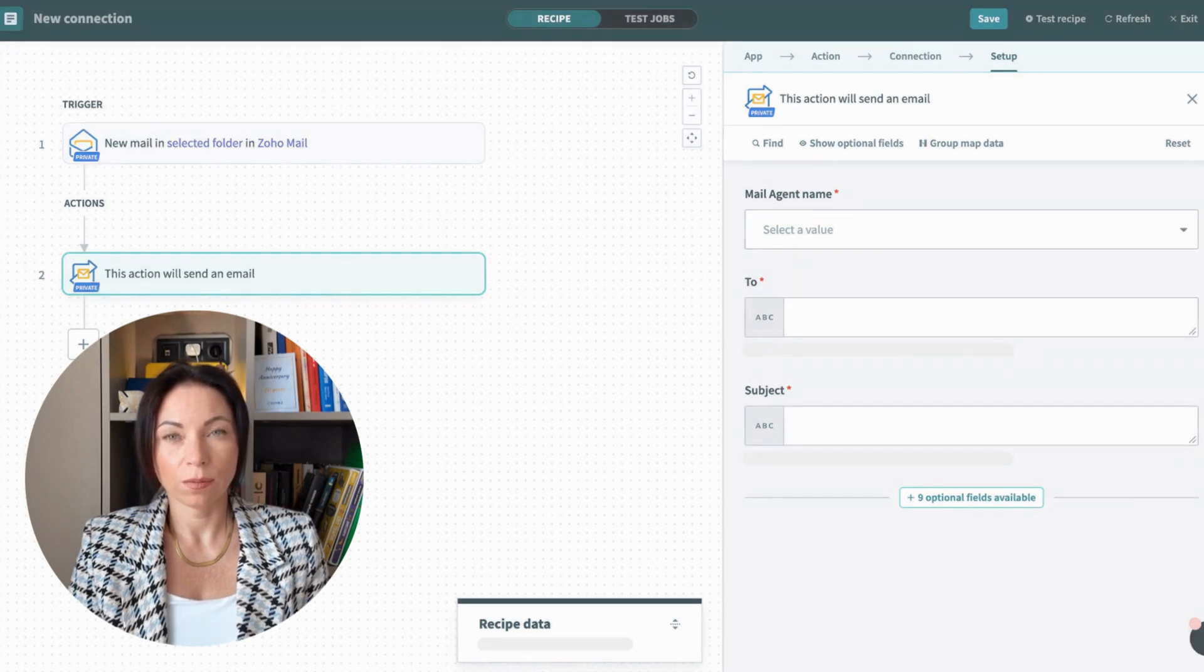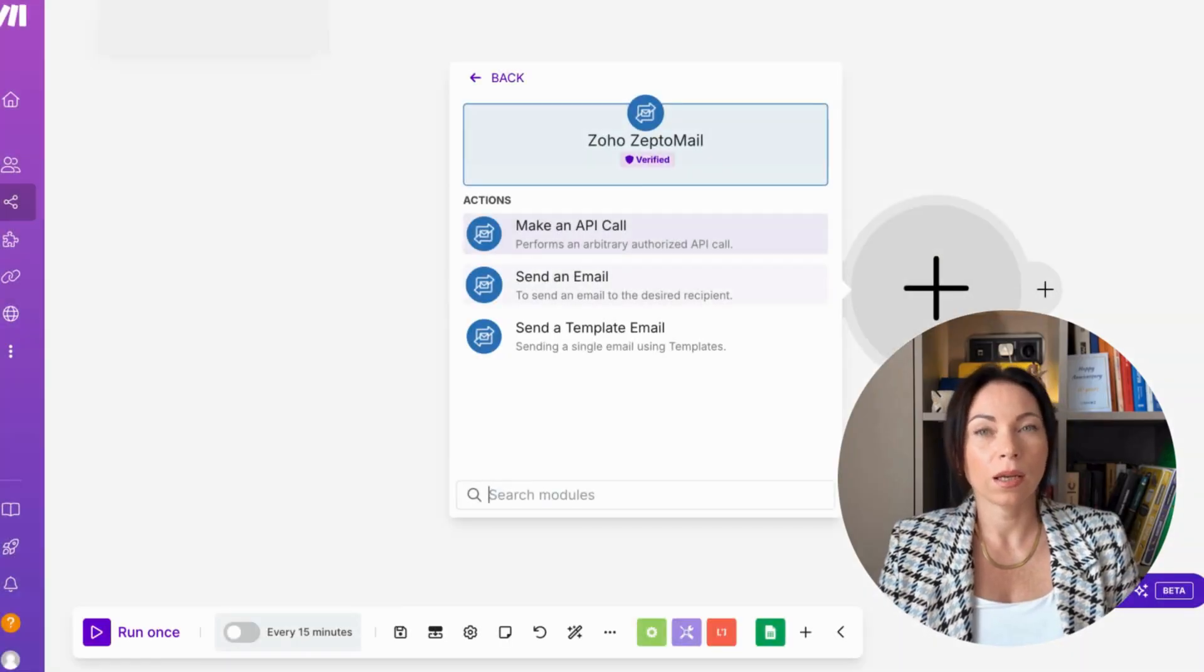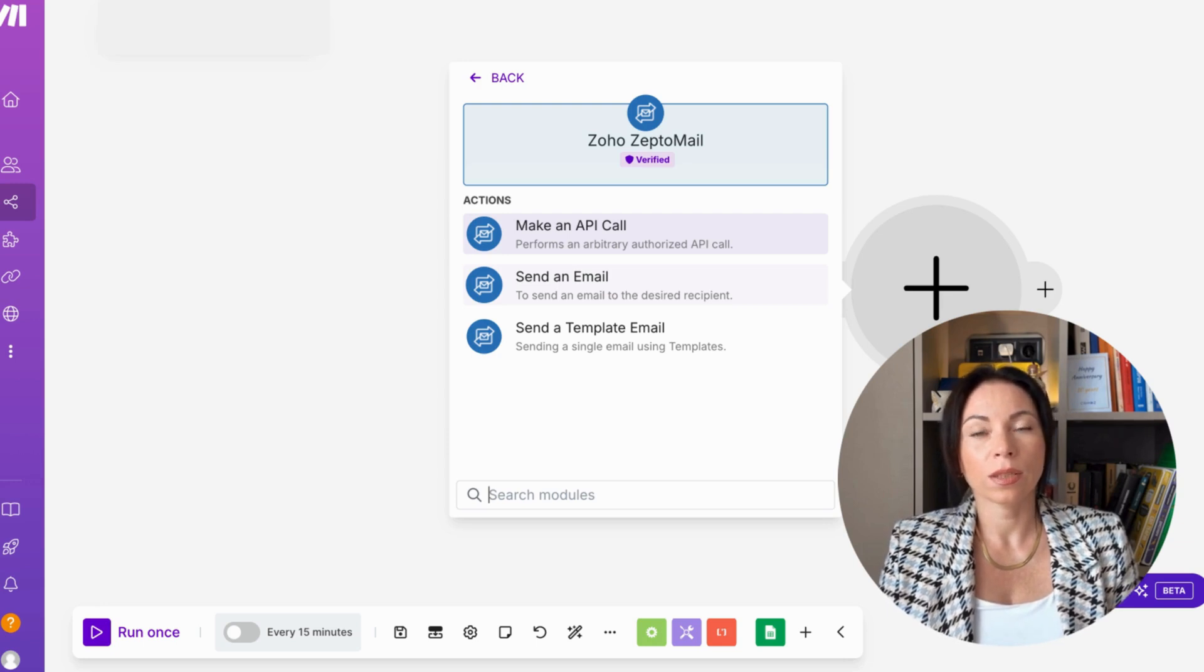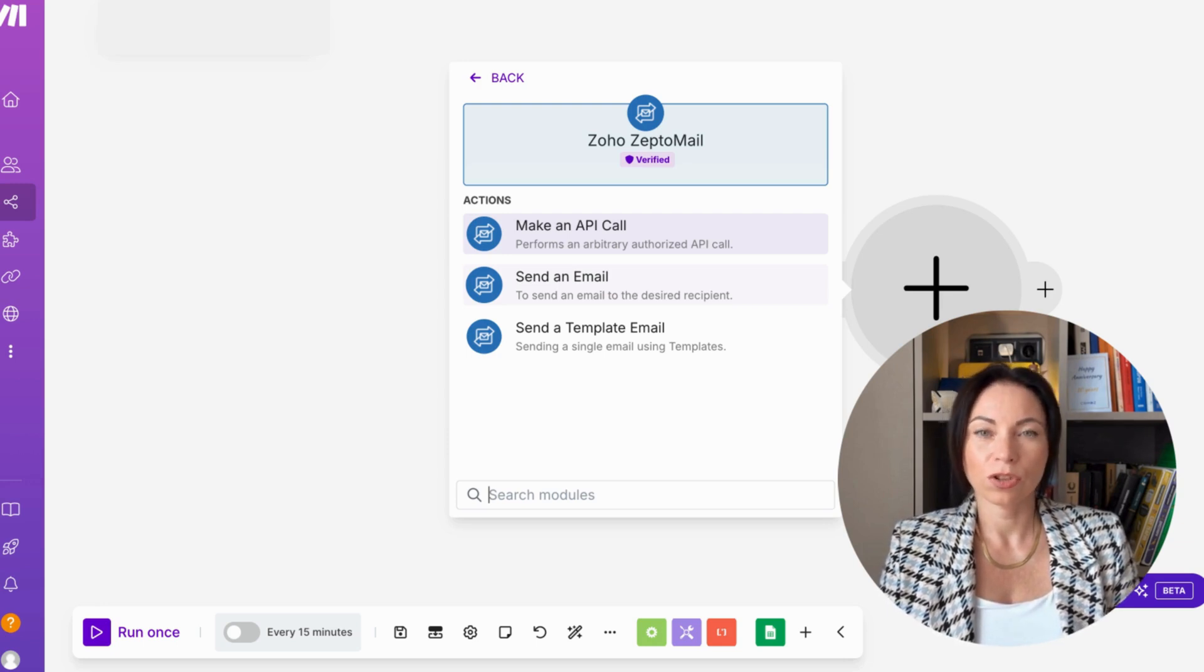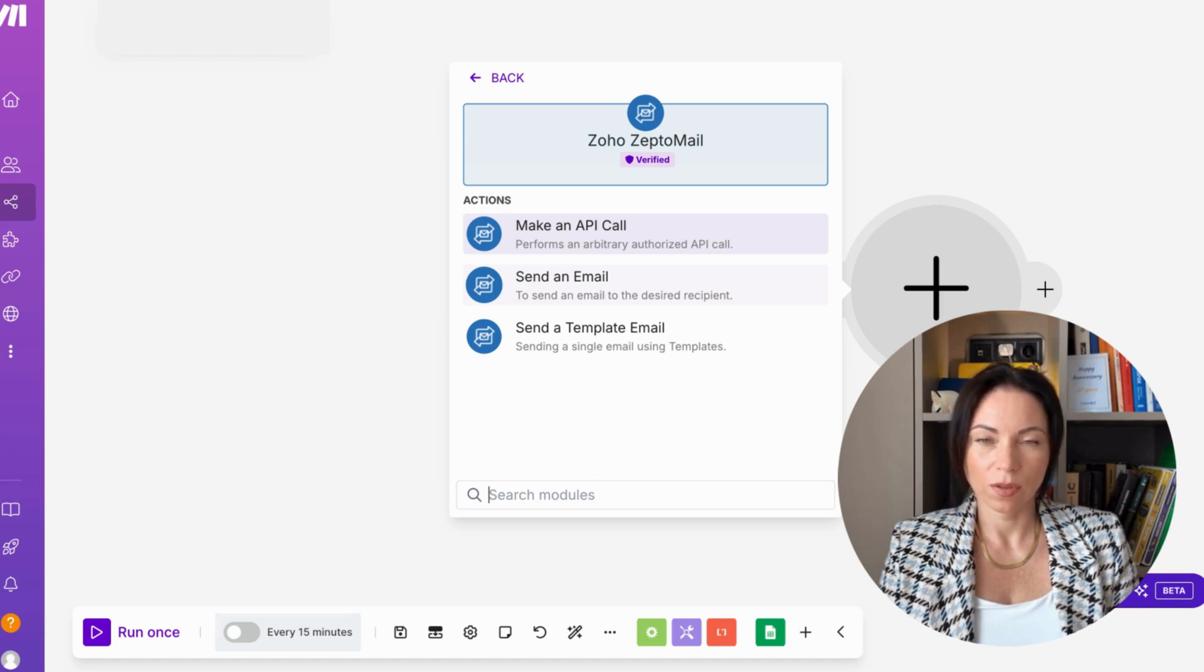Let's talk about Make, a visual automation platform that connects apps easily. With ZeptoMail, you can use it now to send transactional emails for notifications and alerts, automating processes and keeping your users informed every step of the way.